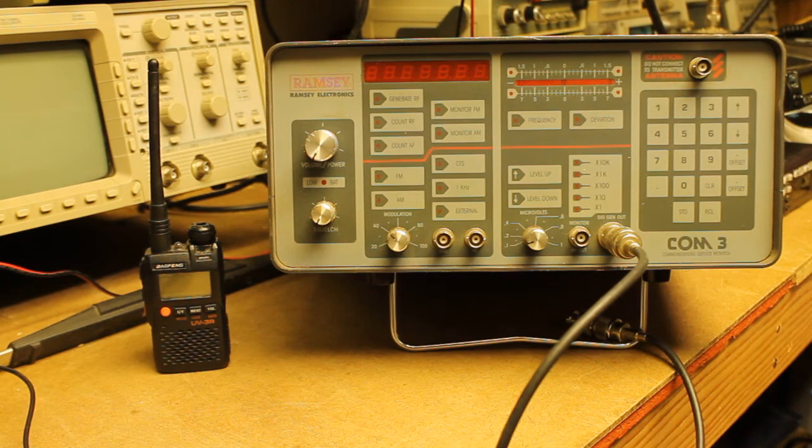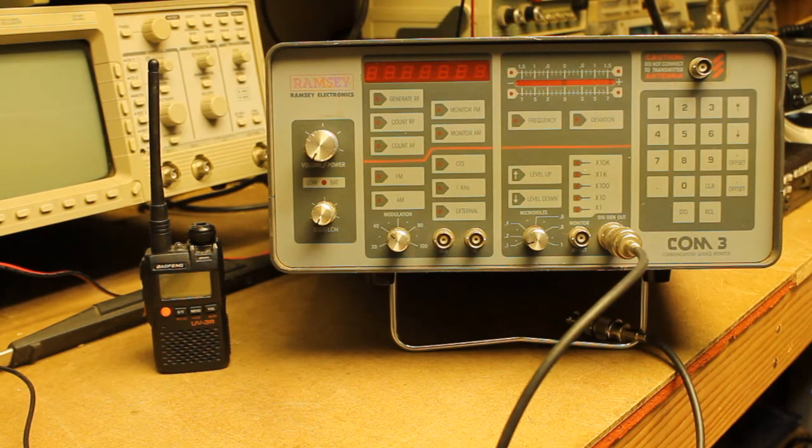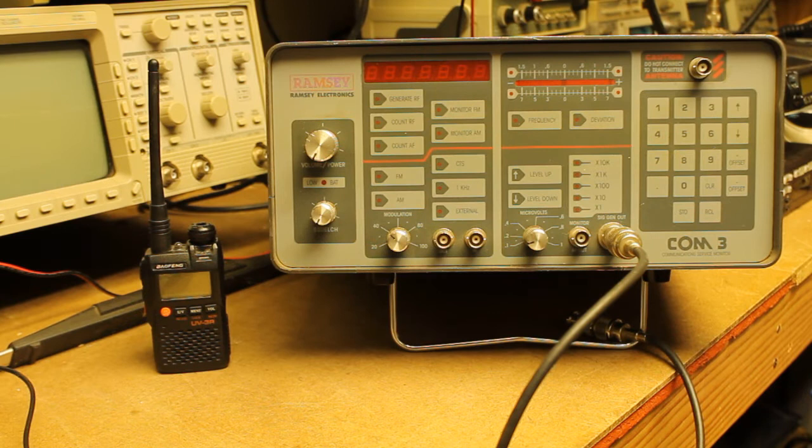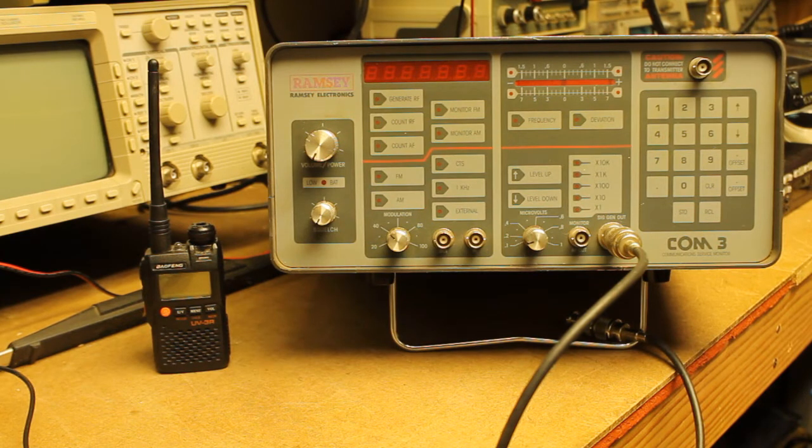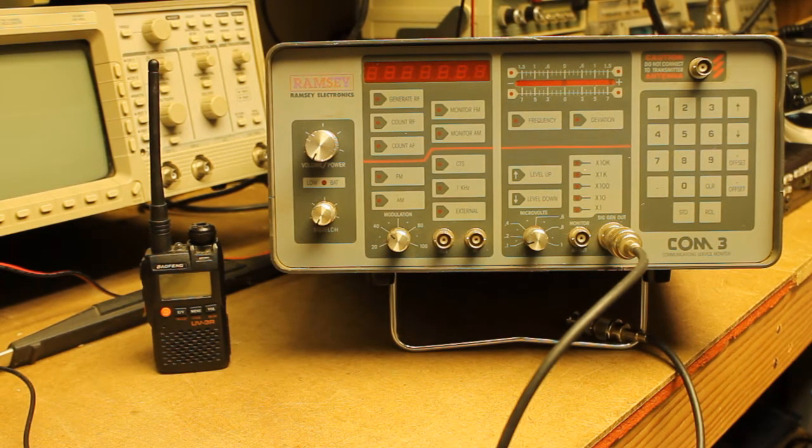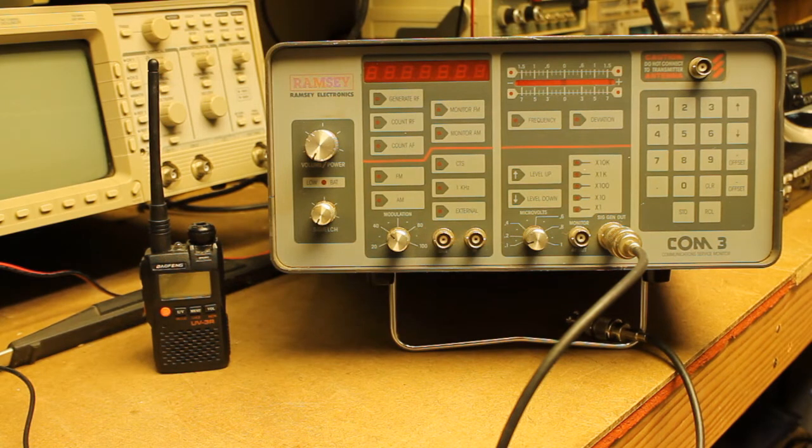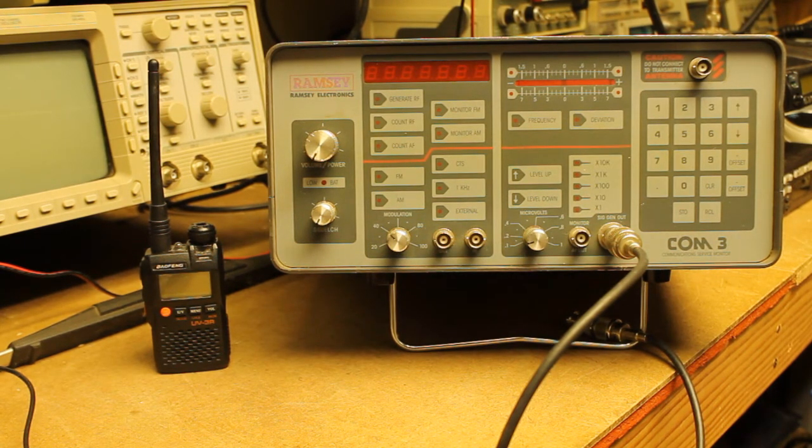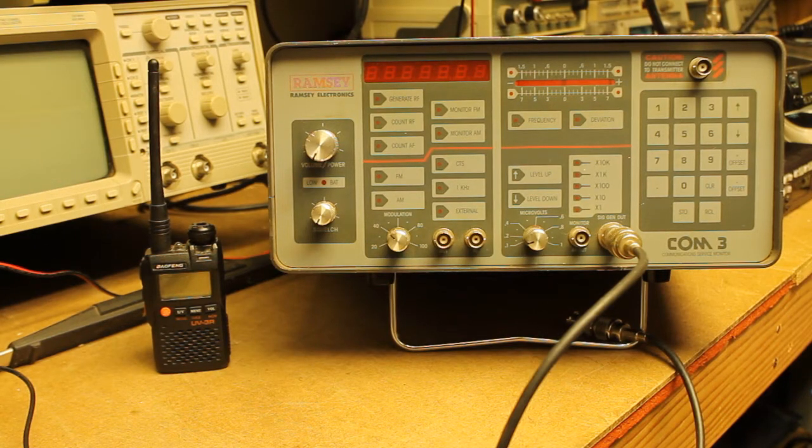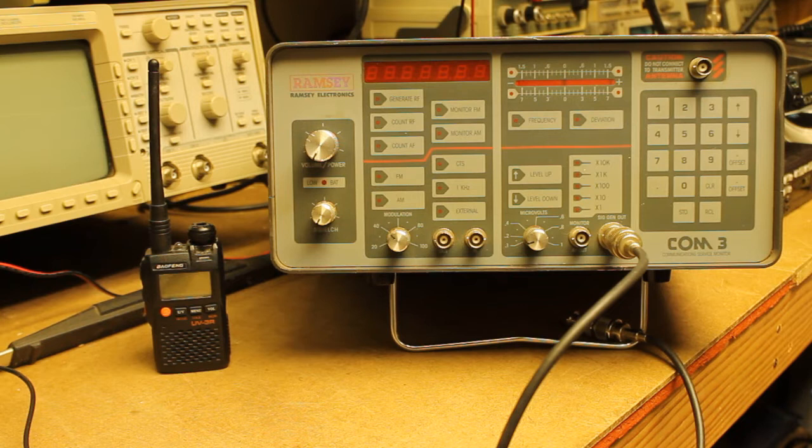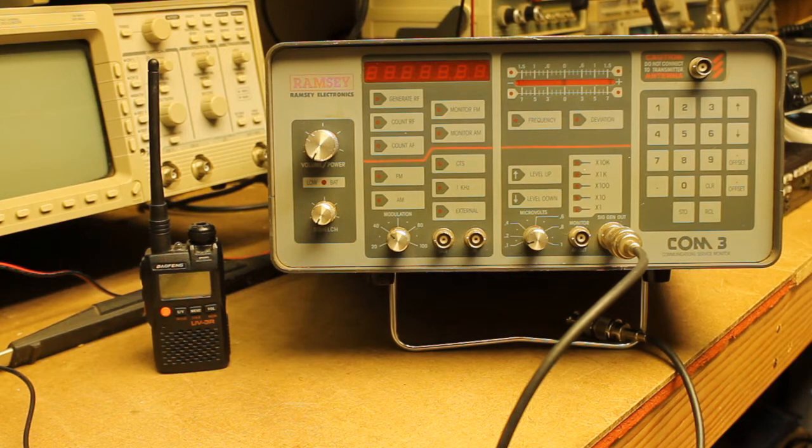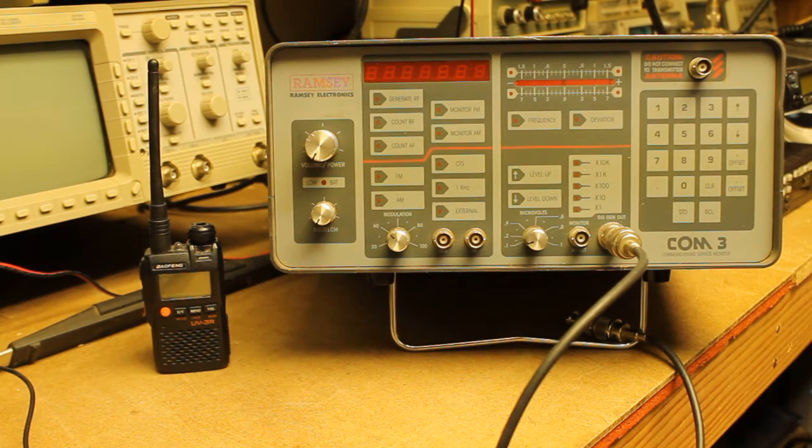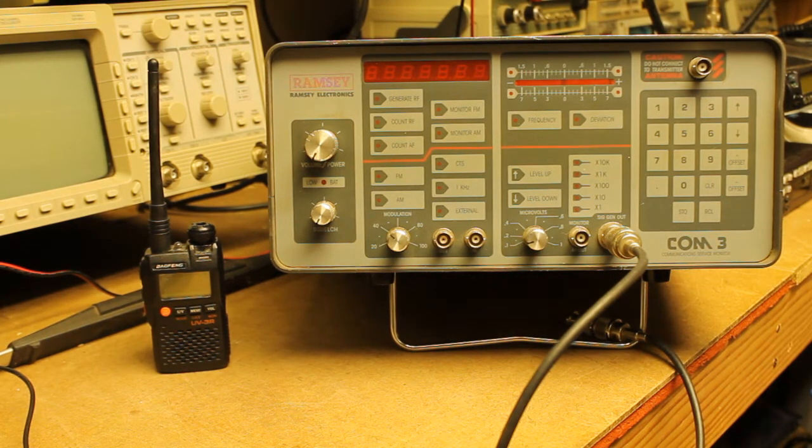Yesterday I had published a video on the same subject matter, dealing with the BTEC UV-25 X4 tri-band mobile. And in the comments, somebody had asked if I would go ahead and do the same thing for the UV-5R. I also have a UV-3R, so we're going to do that one first, and then we'll move on in another video to the UV-5R.